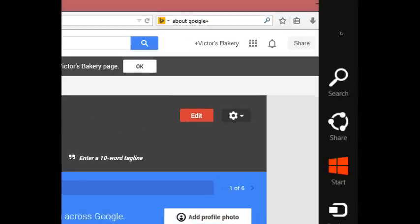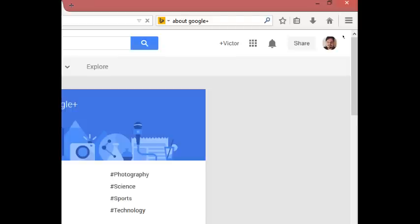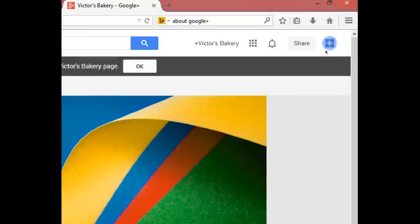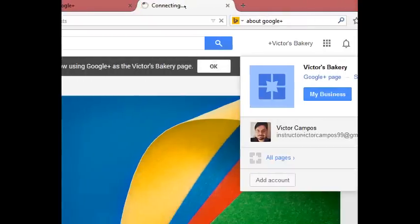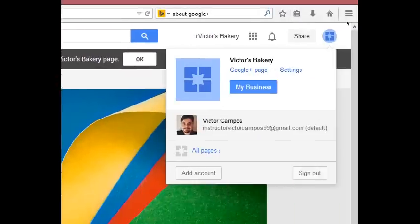At the top right I've got an icon — this little gift. If you click on that, it shows me: this is Victor's Bakery, it's a Google Plus page, it's my business. And below it I've got my personal profile, Victor Campos. So it's very important to know the difference — am I sharing stuff on my personal page or my business page? Always take a look at the top right. When I select and switch back and forth, that actually opens up a new tab, which you may or may not want. Just be aware that when you switch up here it's going to create a new tab.